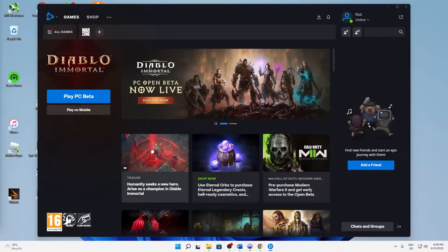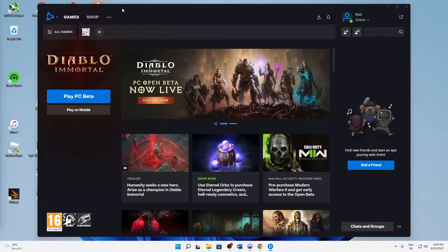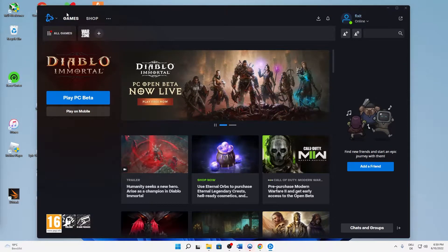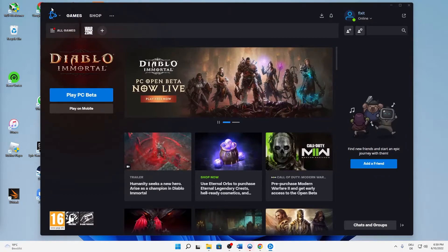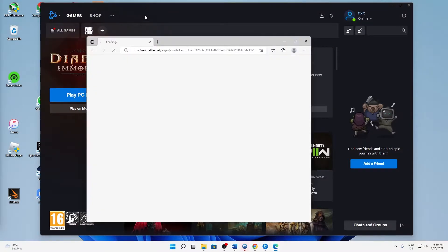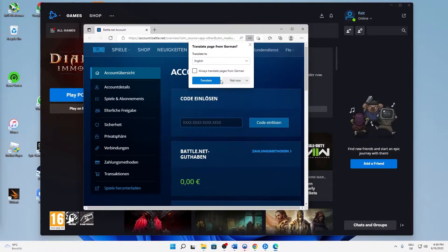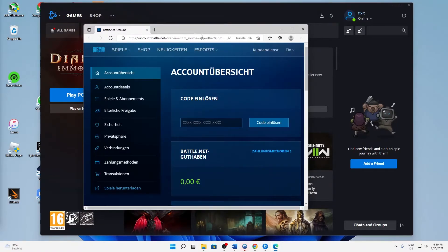First of all, start your battle.net launcher as you normally would and sign in with your account. Then click on the top left battle.net icon and click on my account. Then an internet browser section will open.